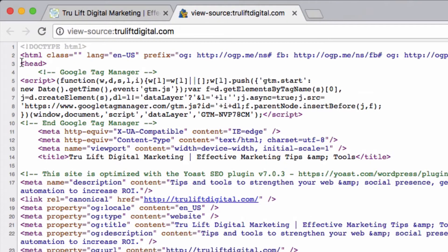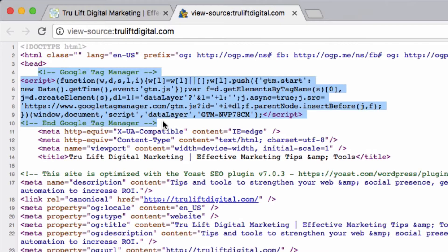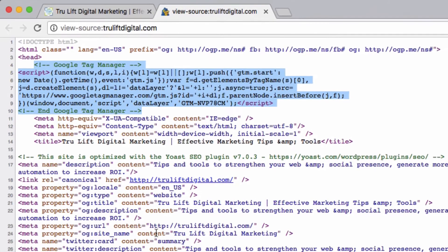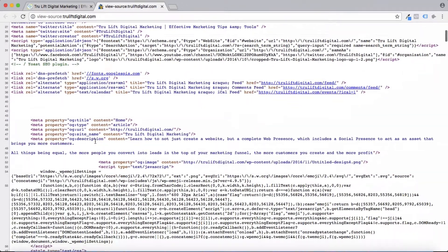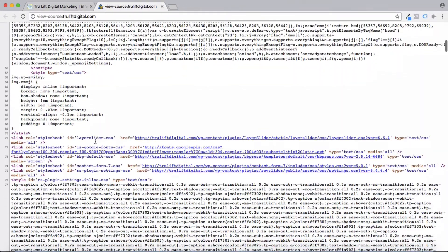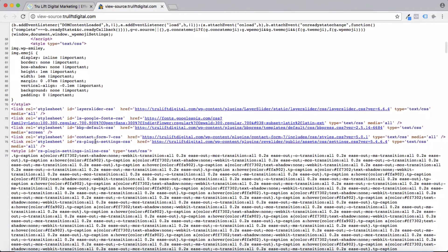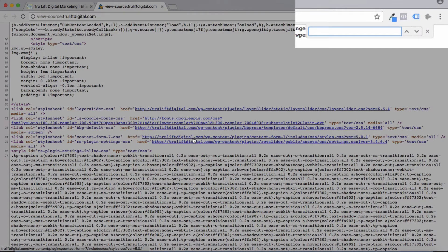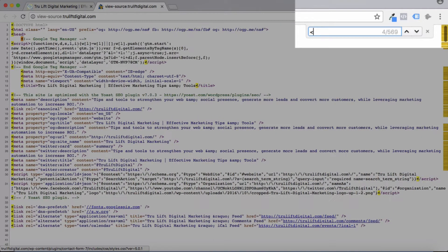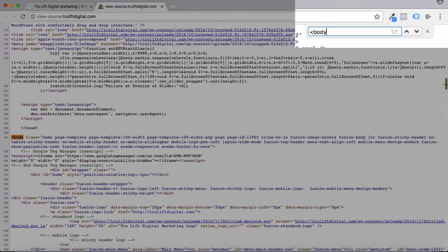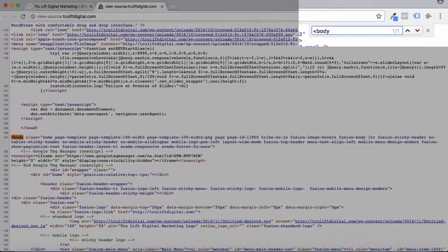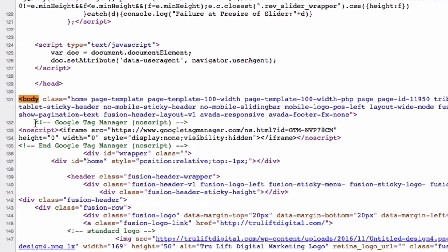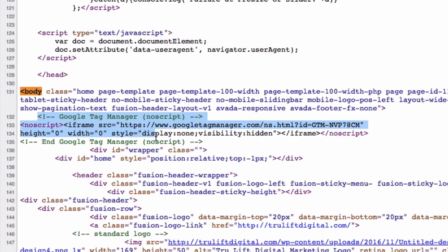As we can see at the top here, this is the head section, and Google Tag Manager does a great job of identifying which is their code. So we verify that the head portion of the Google Tag Manager code is in fact there. We just need to scroll down. I'm just going to hit Command F or Control F, and then do a search for the body tag. We can see that the Google Tag Manager script for the body section is also there.